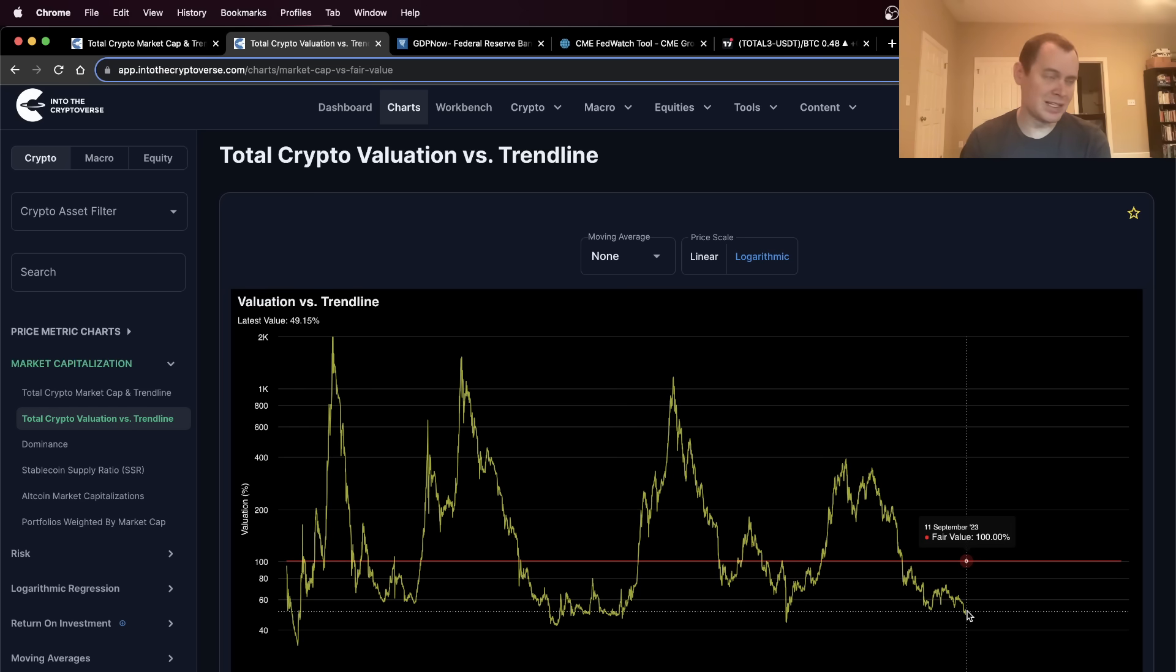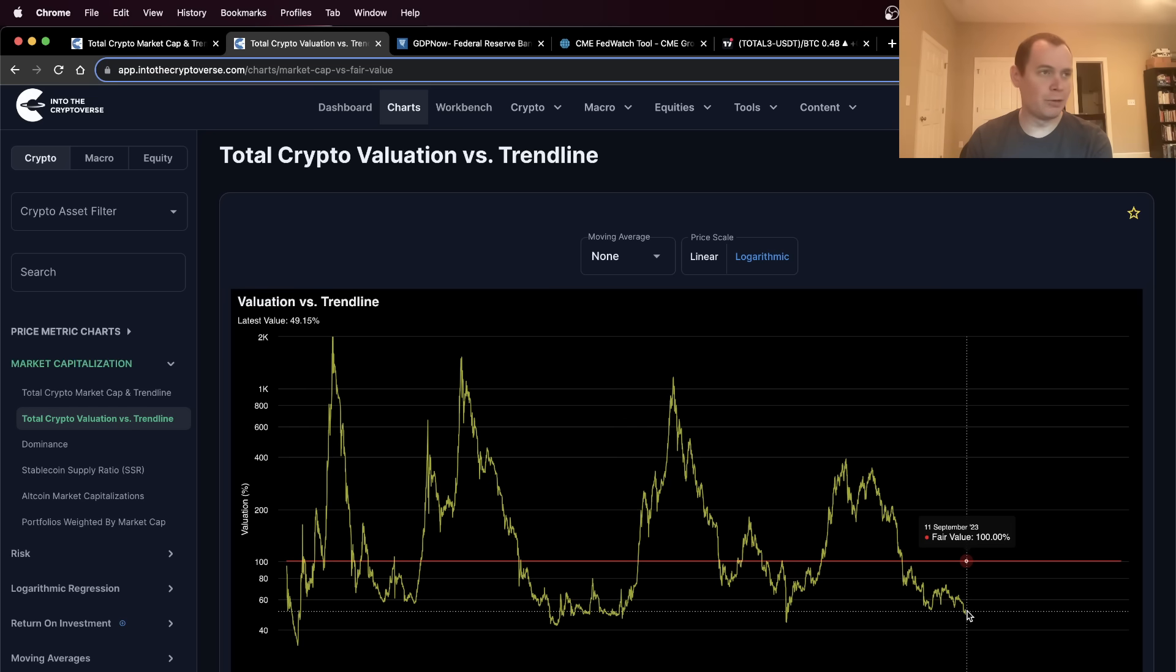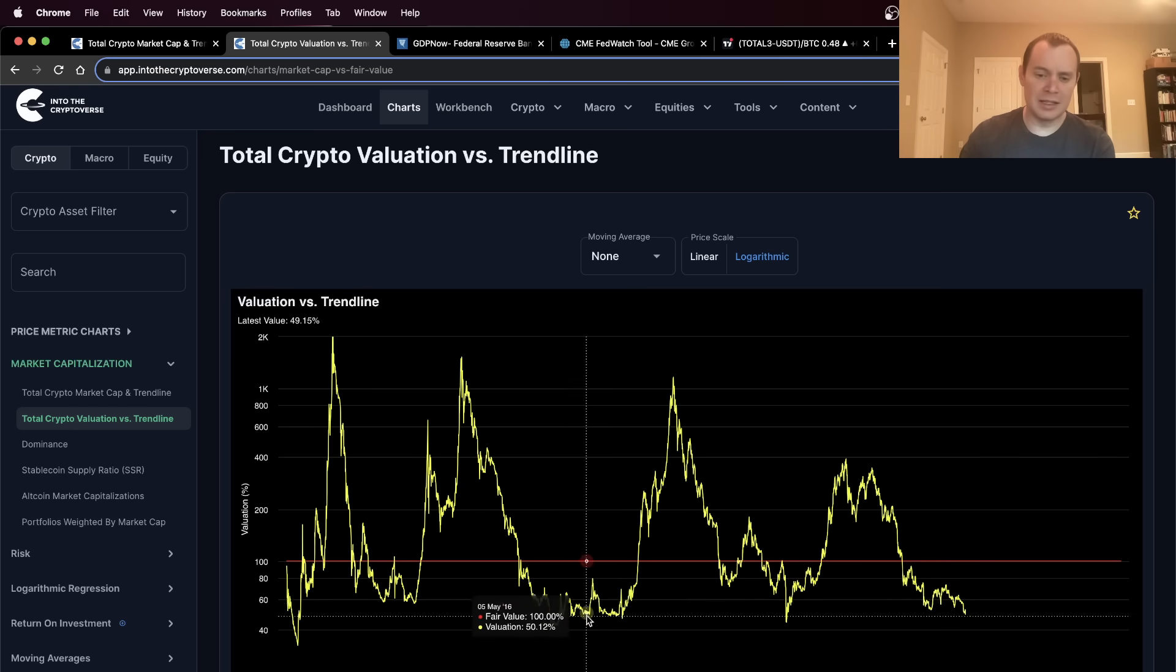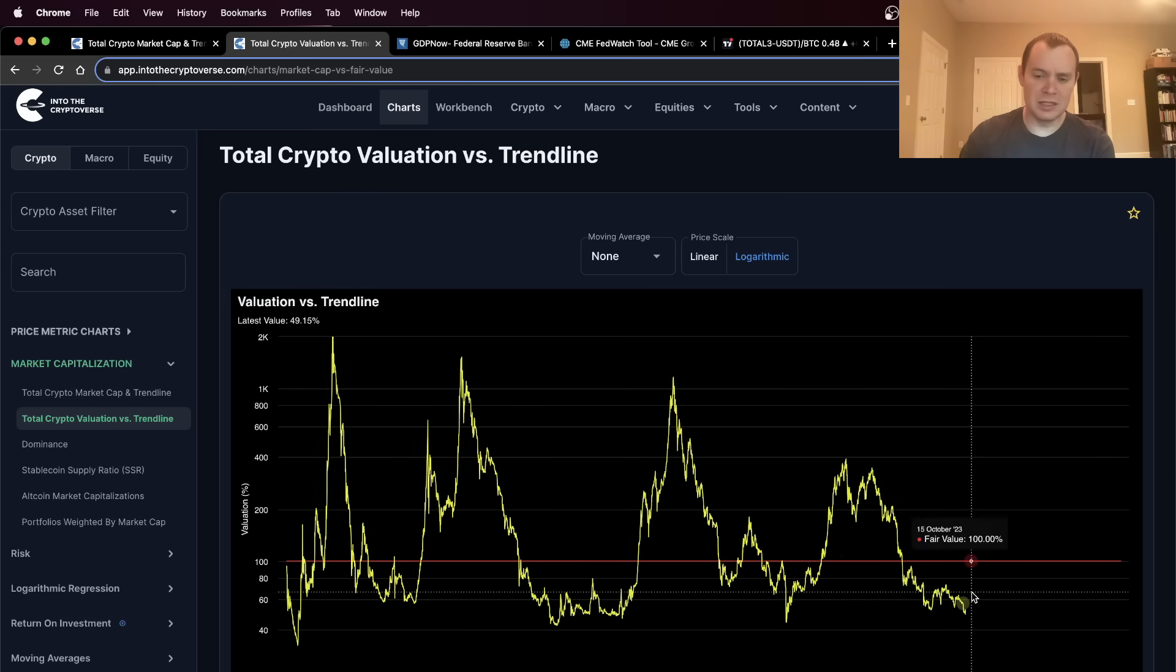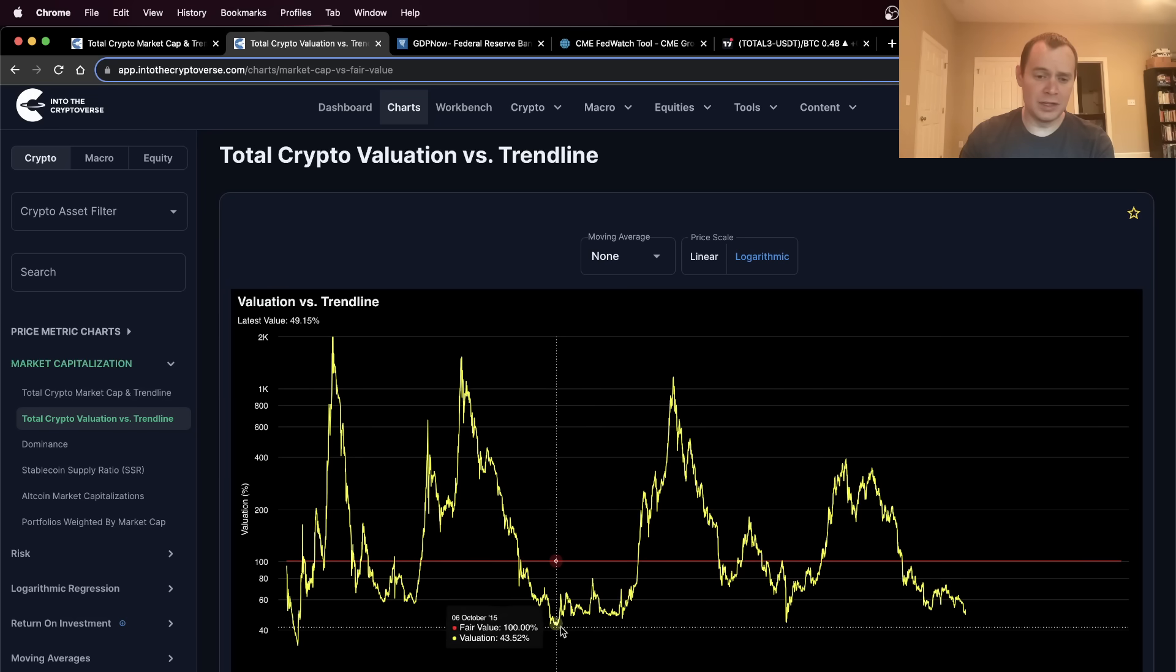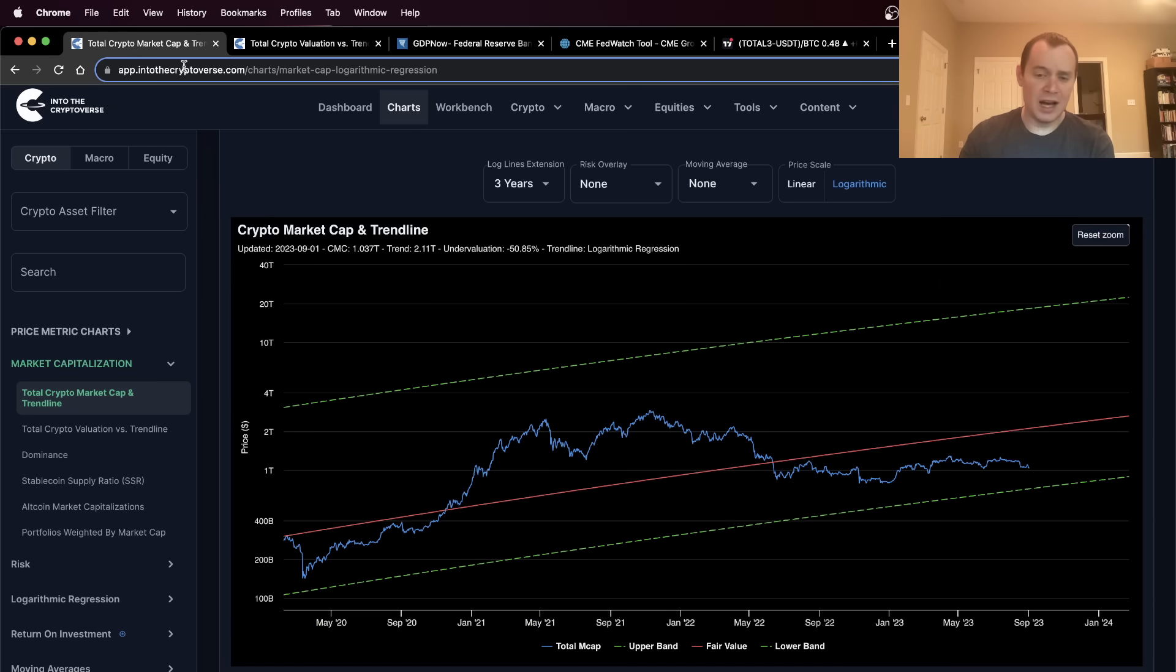We could have a red September and then a green October and then a red November December. We could have a red September, a red October, a red November, and then a green December. But the point is, we are likely to spend some time at these lower undervaluation levels, just like we did in 2015 and 2016.